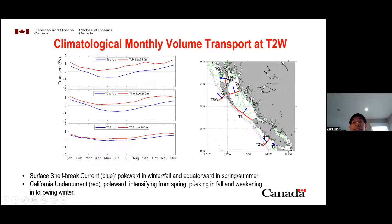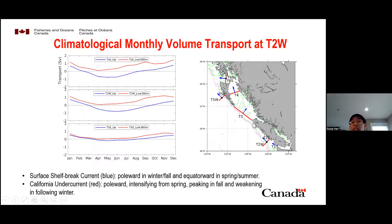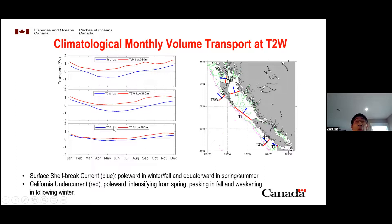We further calculated the volume transport at three transects. For the Vancouver Island coastal current at T2E, transport is poleward year round, stronger in winter and fall, and weaker in spring and summer. For Queen Charlotte Sound mouth, the net flow is inflow year round, with strong seasonal variation — dominant inflow on the east and dominant outflow on the west. For the Dixon Entrance transect, there is net outflow, with the northern side always outflow and the southern side always inflow.